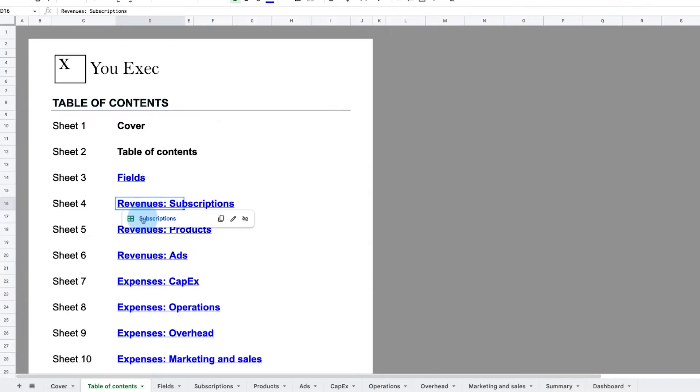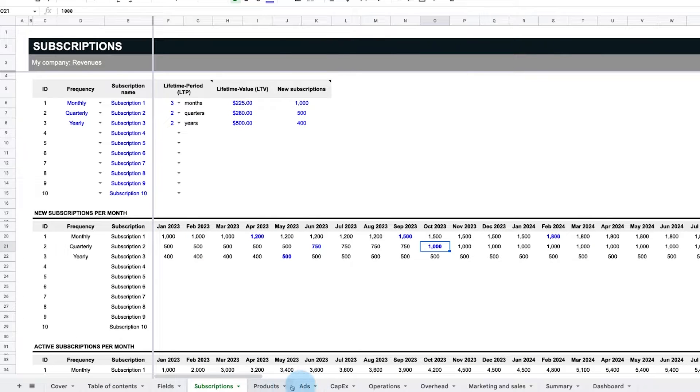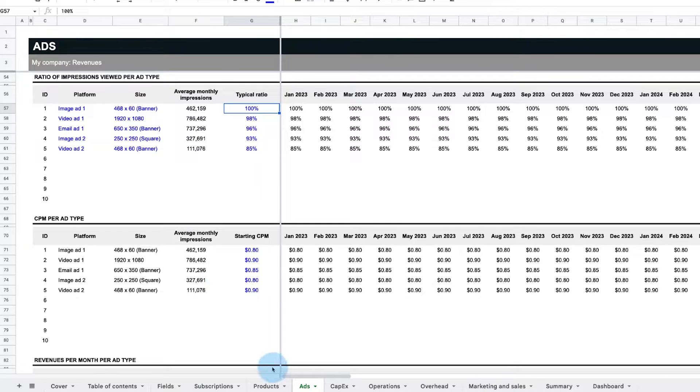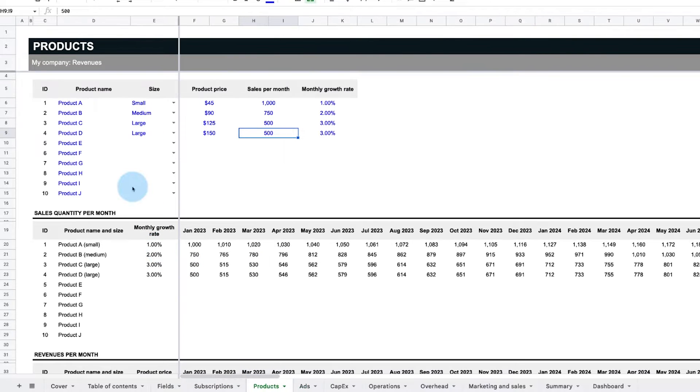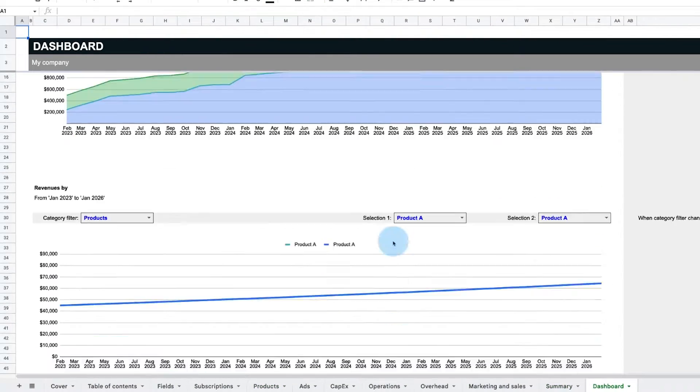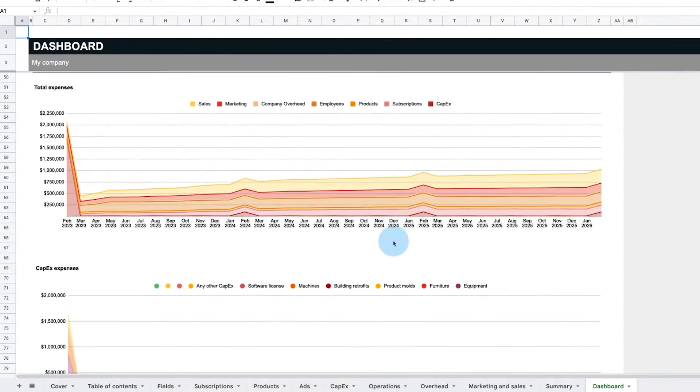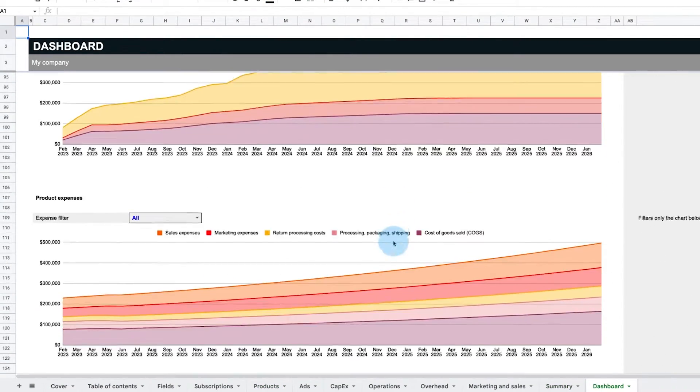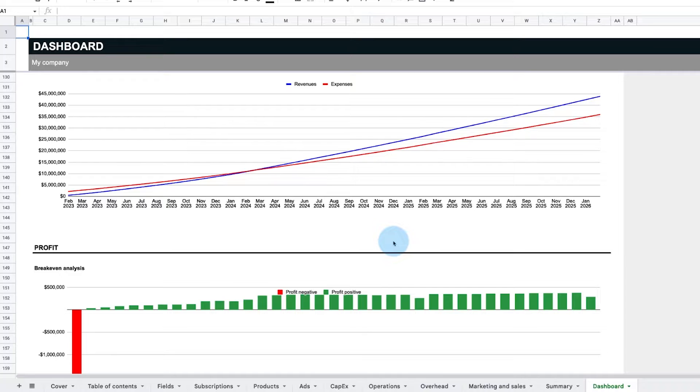Whether your revenue model is based on subscriptions, ads, or in-app purchases, this spreadsheet has everything you need for forecasts and projections with charts and graphs.